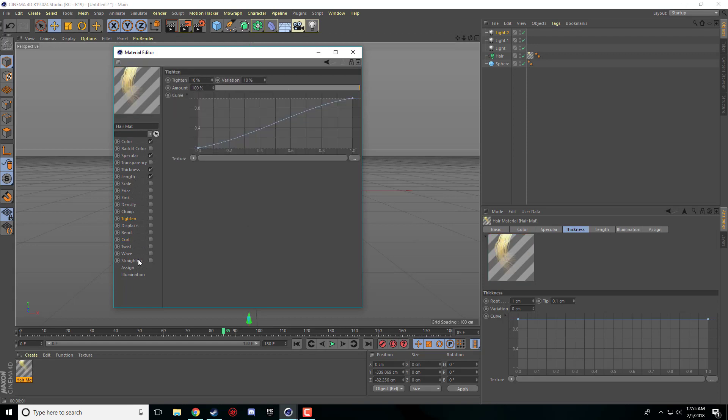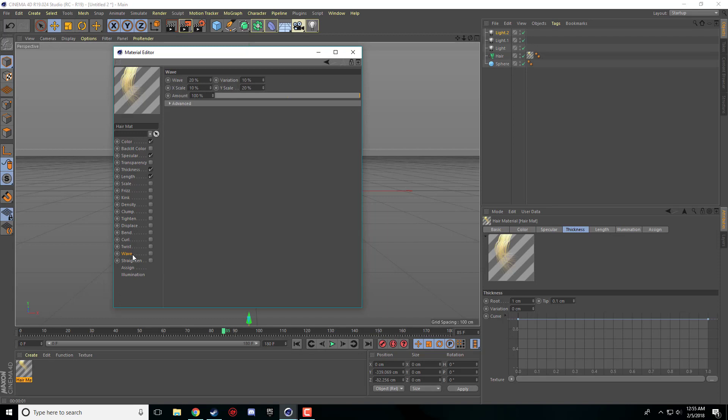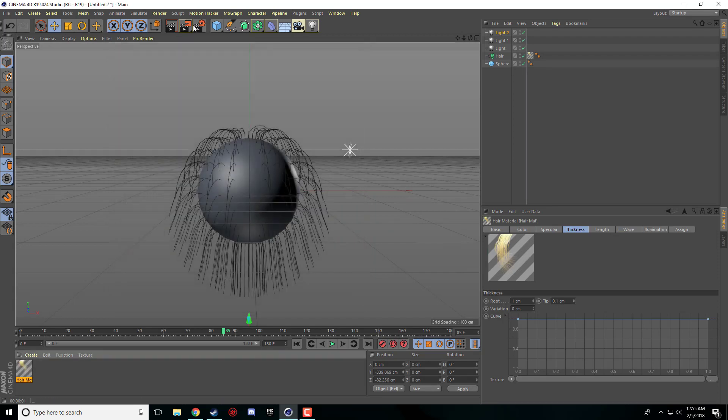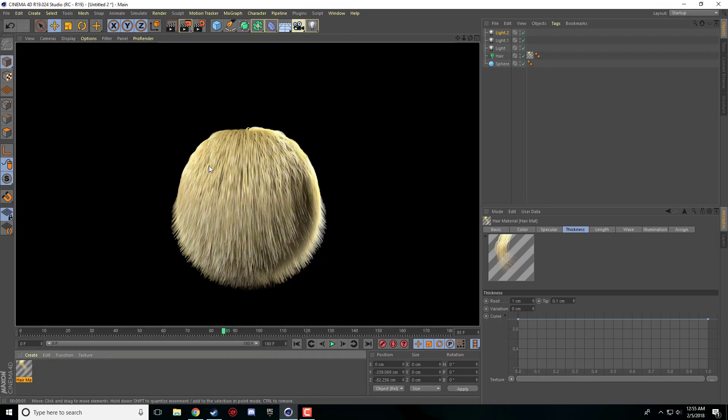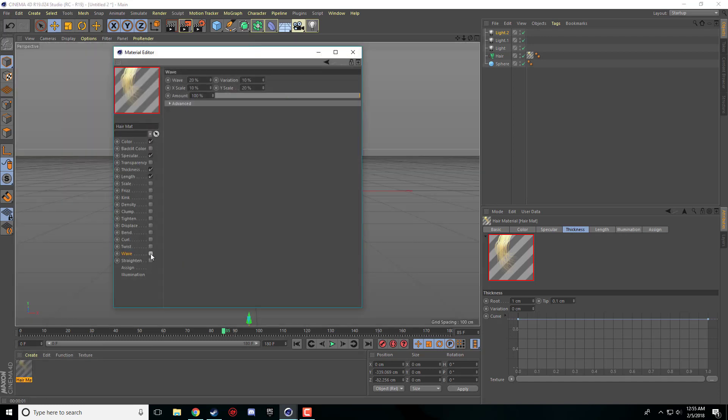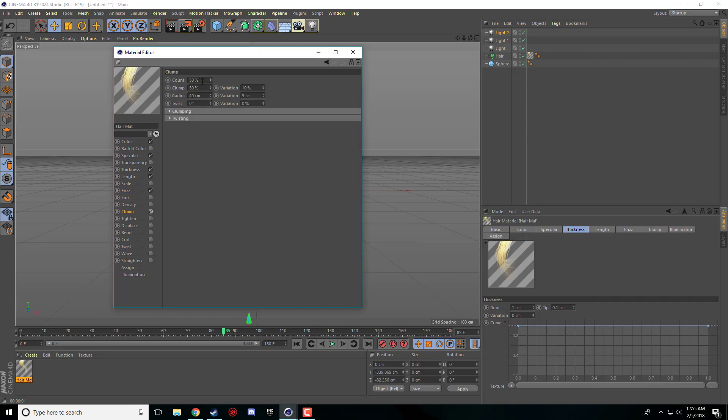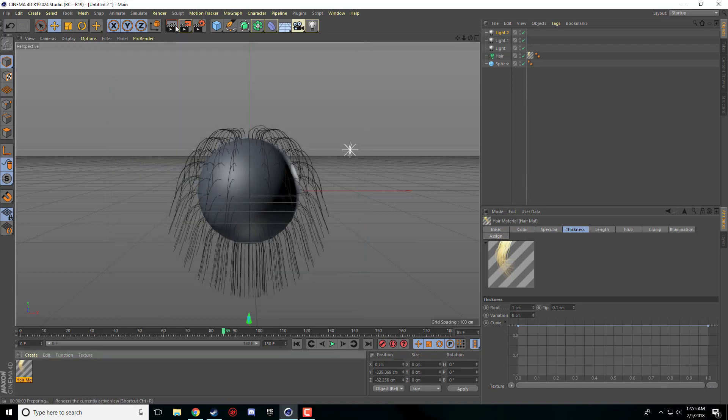And then there's a few of these that I don't fully know. Like I feel like wave is just a wave in the hair. I feel like that one's pretty self-explanatory. Add some texture to it. So you can really mess around with some of these and create some nice little effects with the hair.